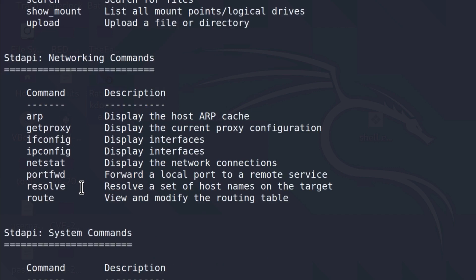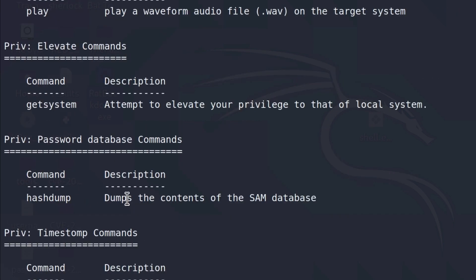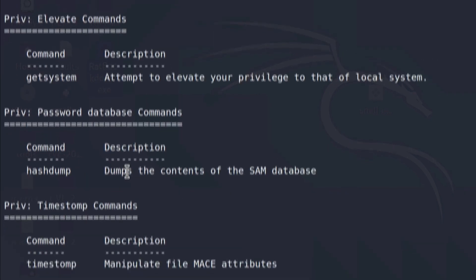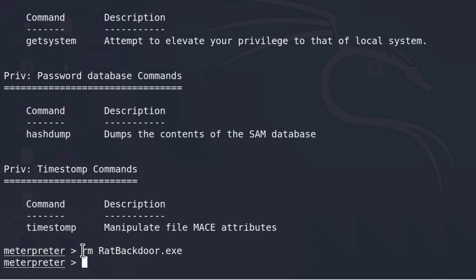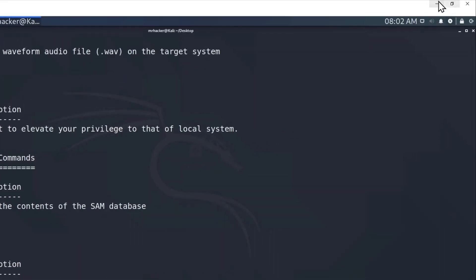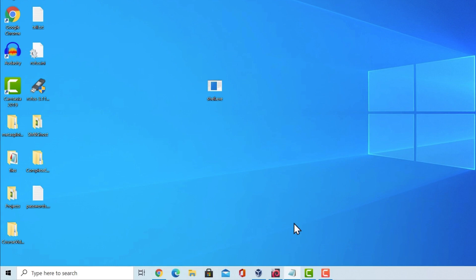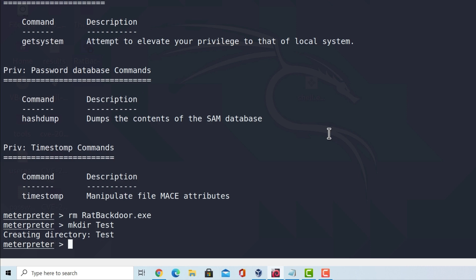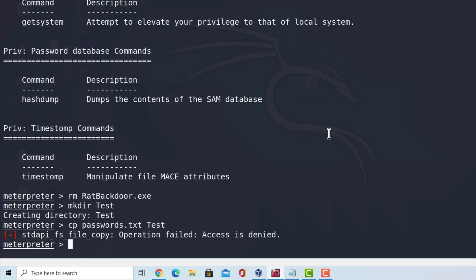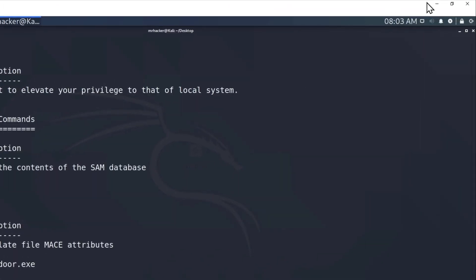So let's see, for example, if we manage to delete the RAT backdoor that we just uploaded. We don't want it there. So let us just delete it real quick. Run the rm command and it is no longer here. And let's say we want to create the test directory. And we want to copy passwords.txt in the test directory. Access is denied.